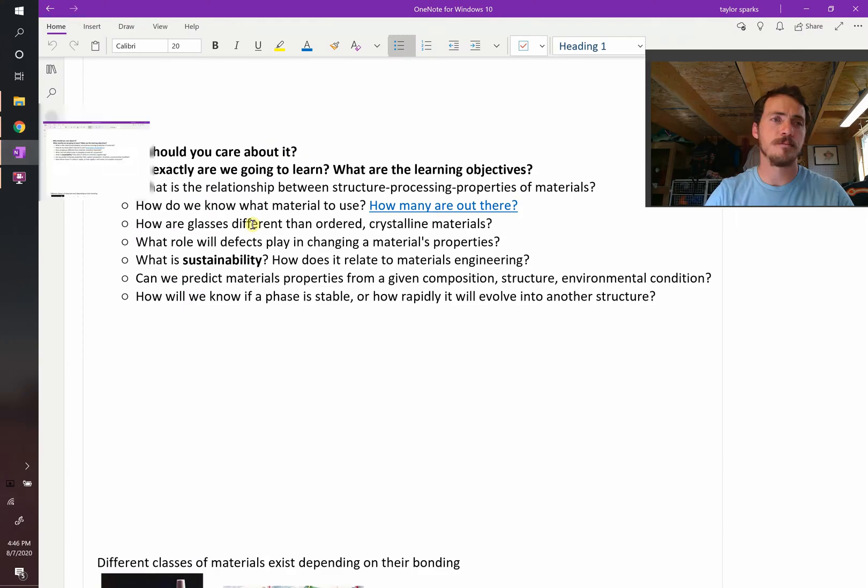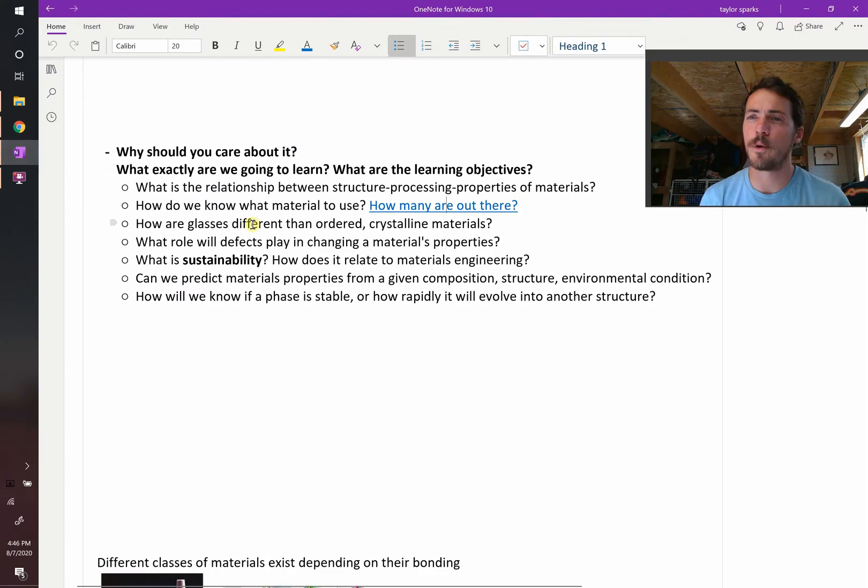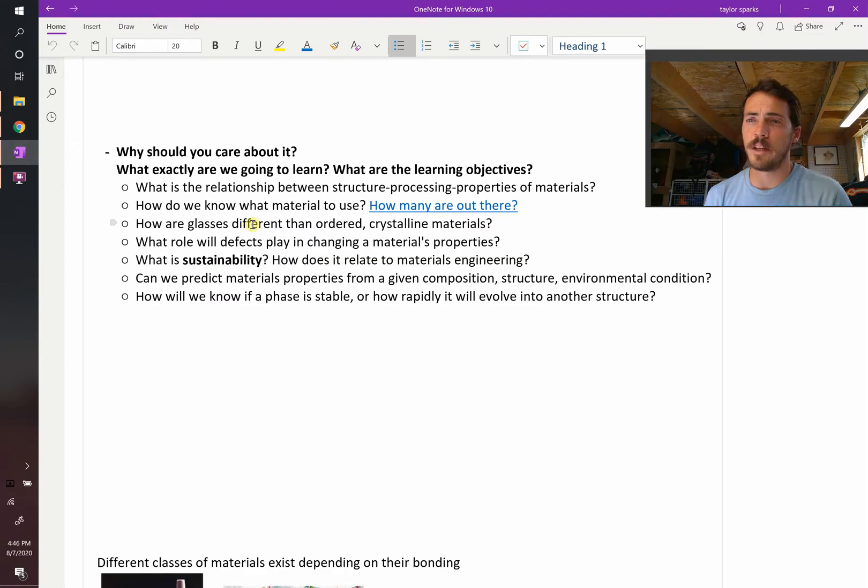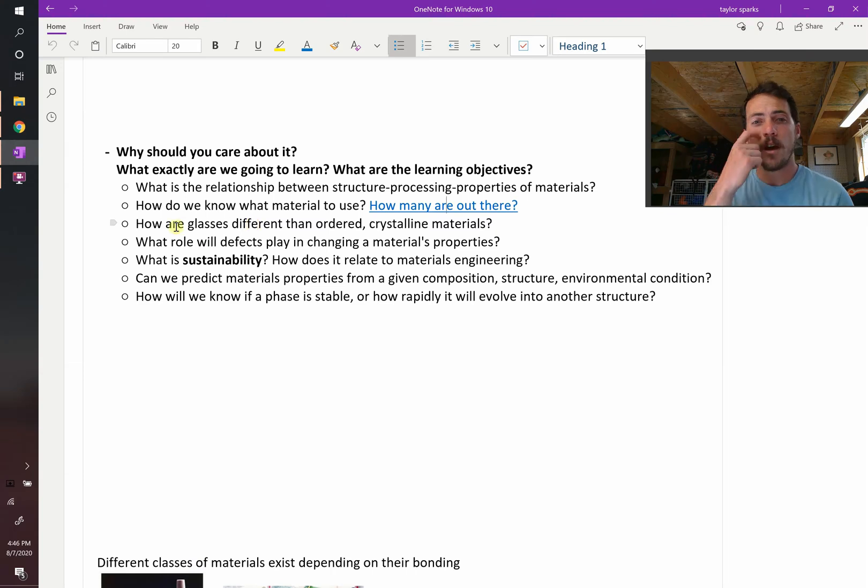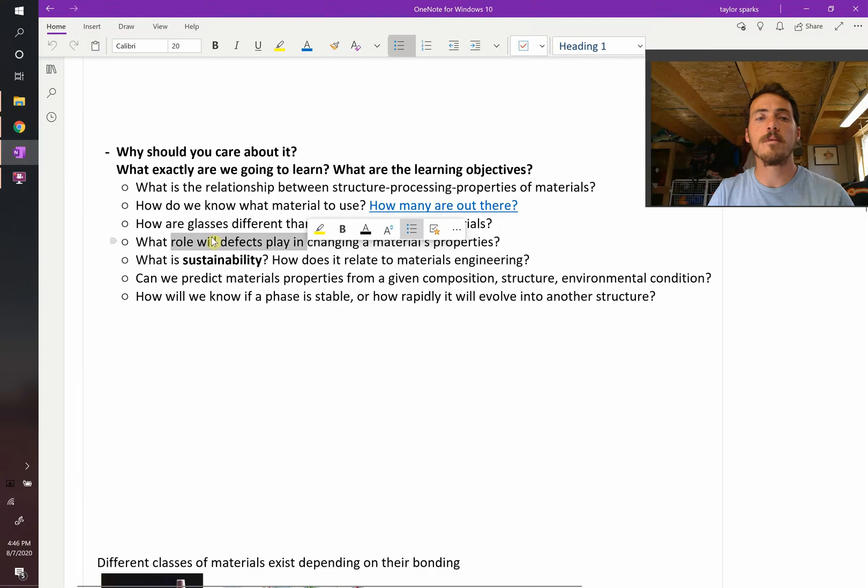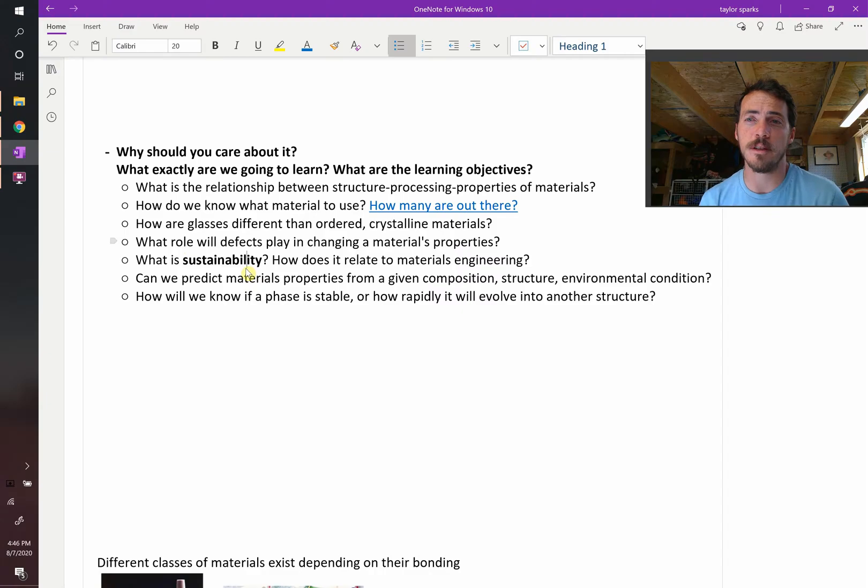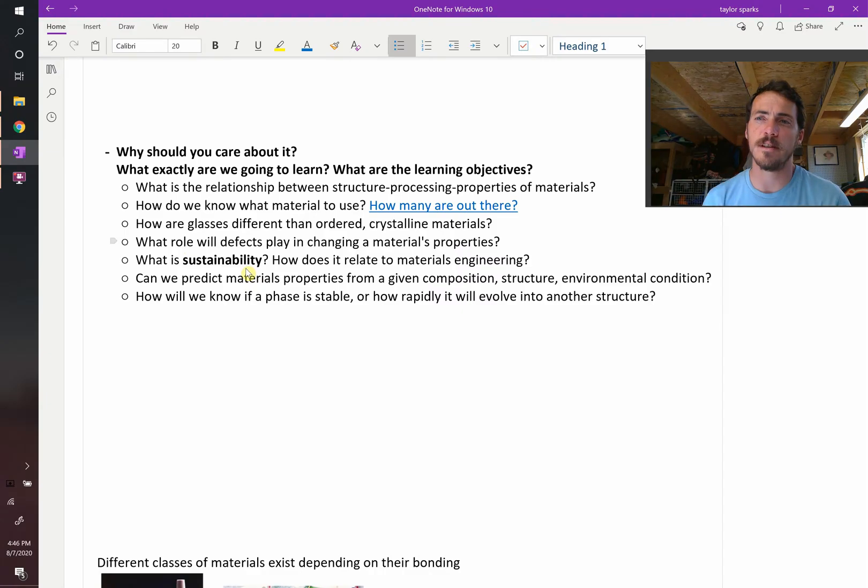Another question is, how are glasses different than ordered crystalline materials? Glasses are disordered materials. We'll talk more about those later this semester. Because it's disordered, what does that mean for its properties? Turns out it's a really big difference. How about this one? What will the role of defects be in changing materials' properties? If it's imperfect, if an atom's out of place, if the grains come together in different ways, these defects that can exist, how do they modify the properties?